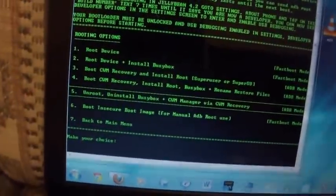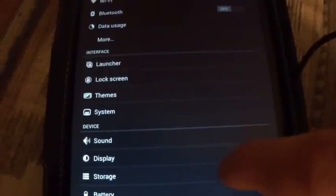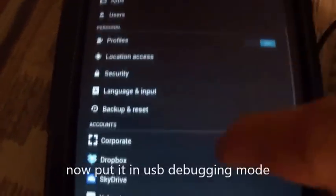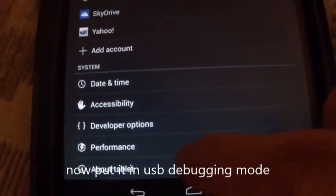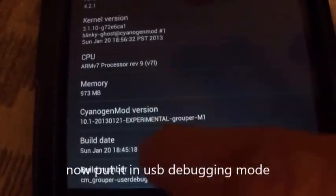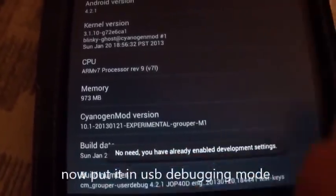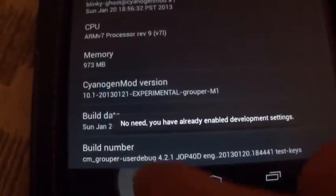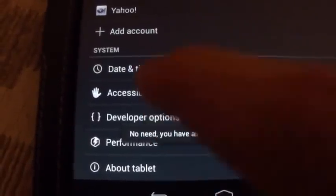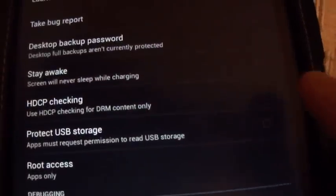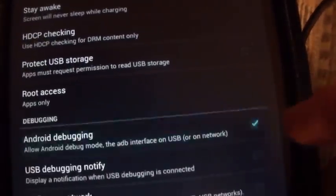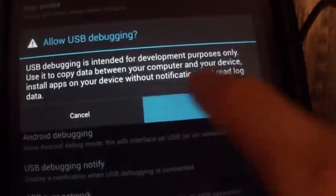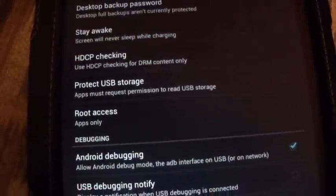You might want to go ahead and root it with Wugfresh. Put your device in USB debugging mode and go down here, click on about tablet, go down to build number, and then just click that, and it'll open up developer options. Go up here, make sure they're on, and then click USB debugging. Make sure it's okay with that.